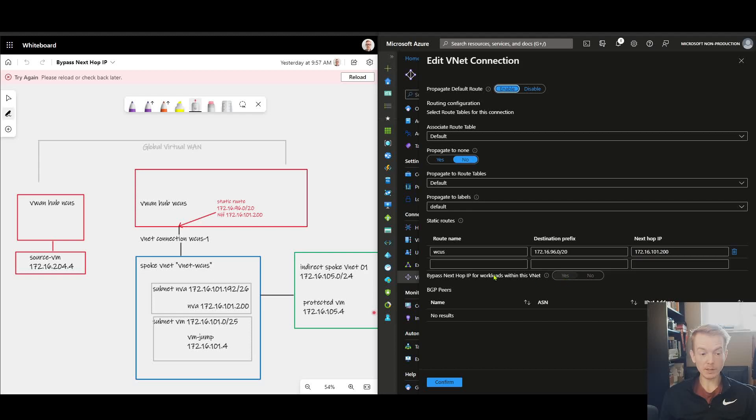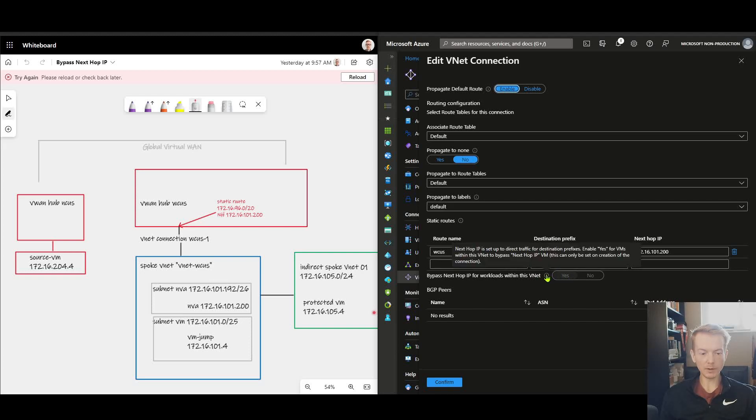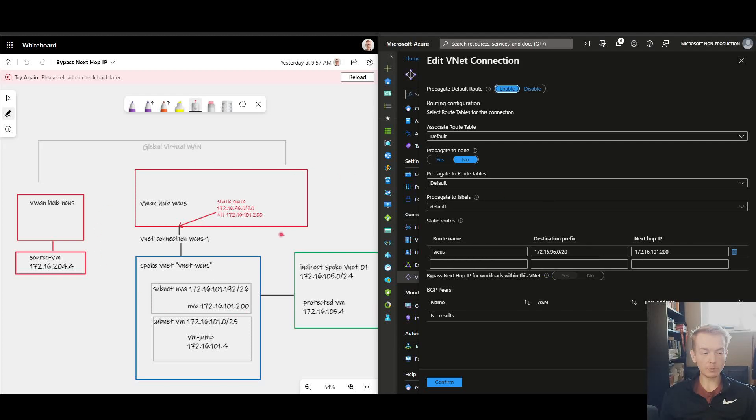We can see that this bypass next hop IP for workloads within this VNet is now set to yes. Notice that the tooltip also gives you a little bit of an overview as to what this does when you tick yes. So exactly the same topology as before.